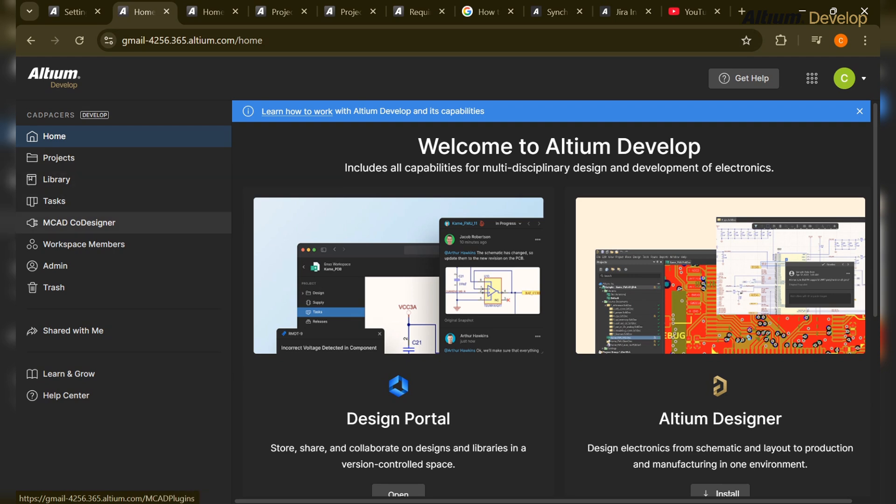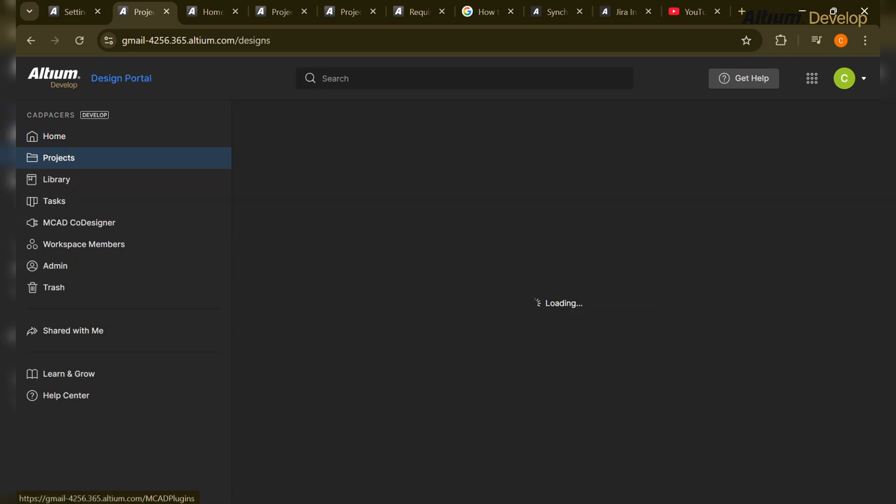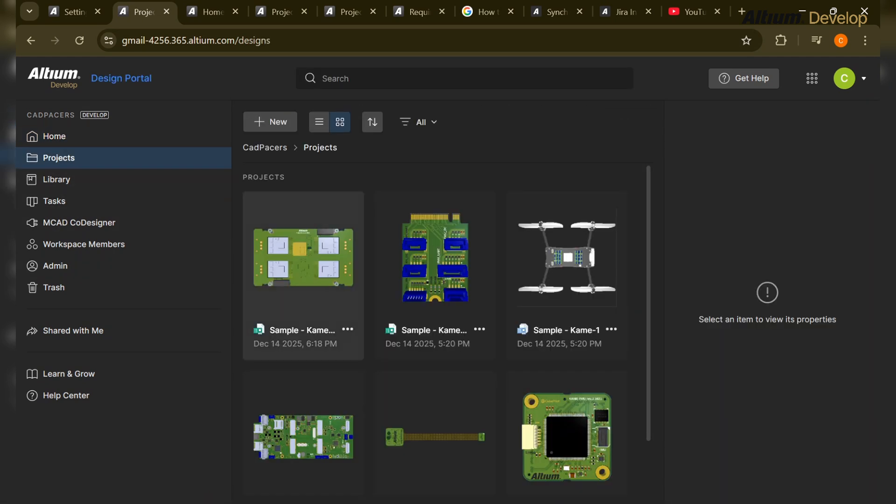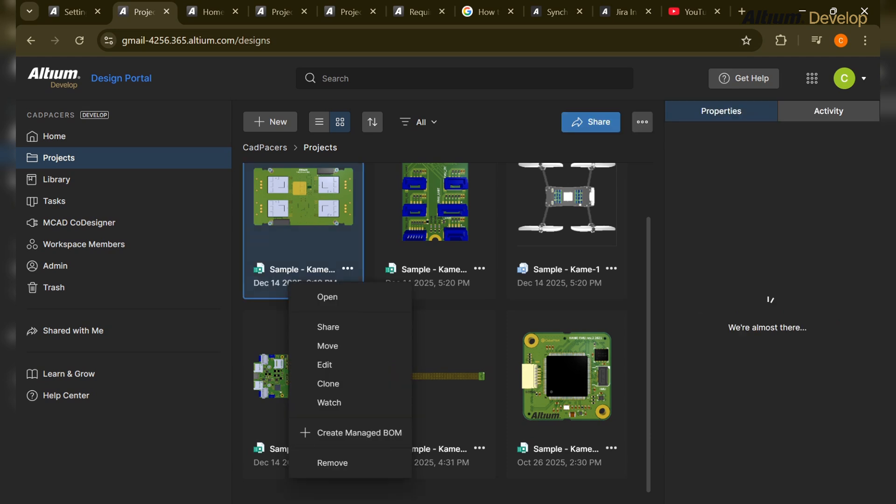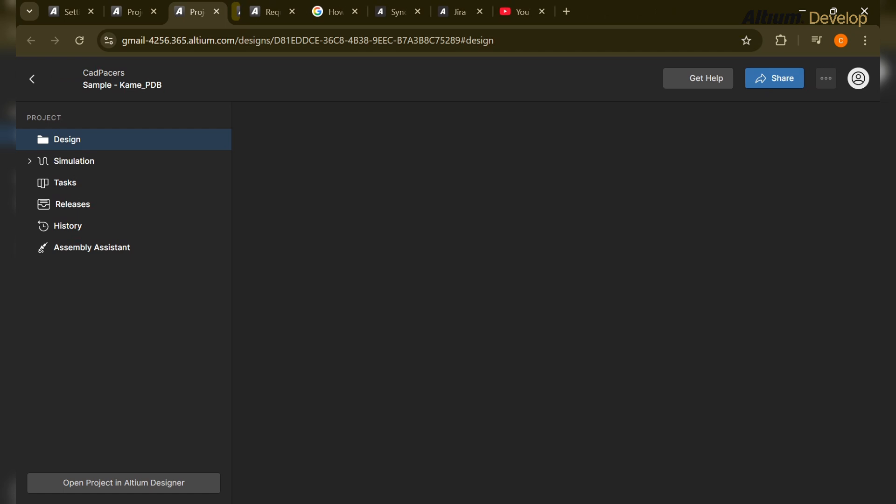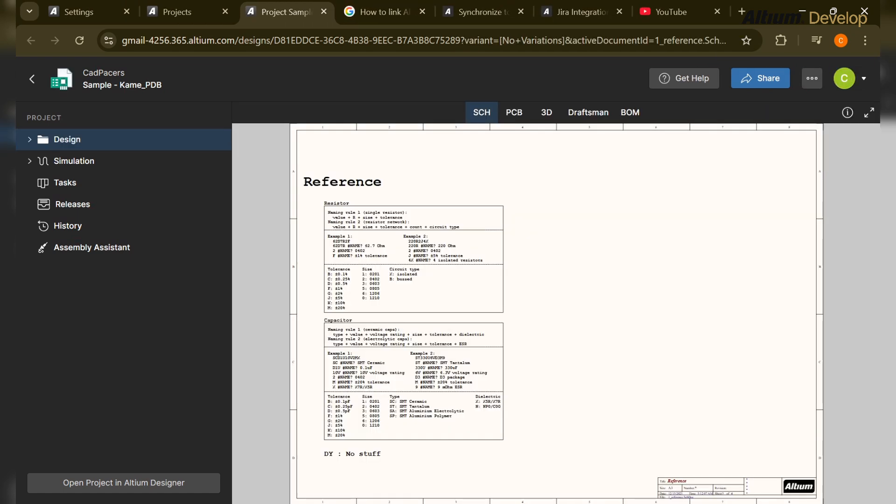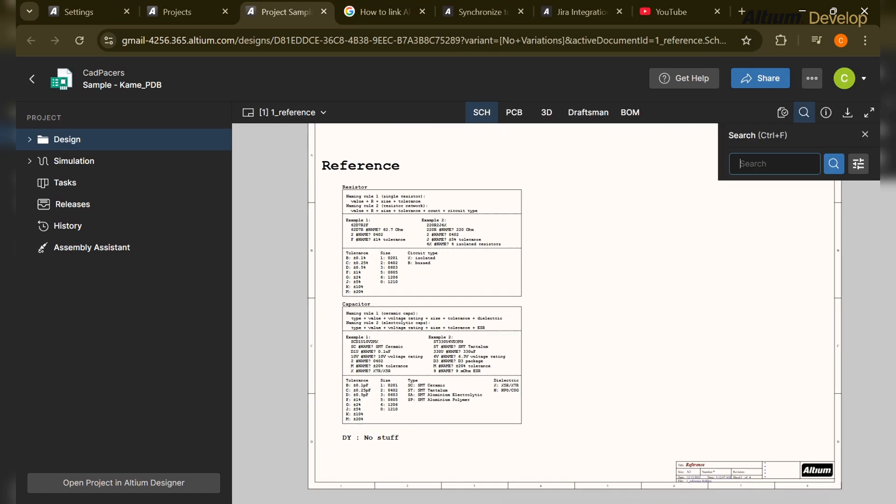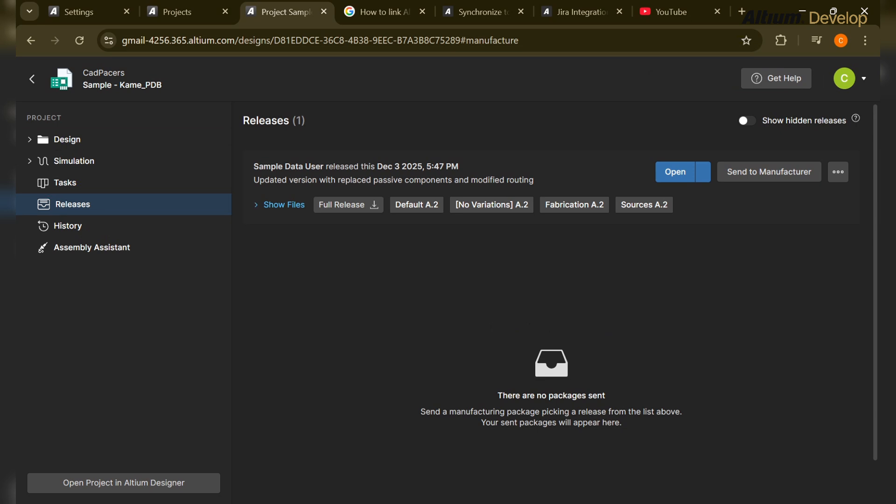That's a few tasks which the system engineer is more concerned about. And if we talk about the manufacturing engineer, they are more concerned about the BOM, the releases, assembly assistant. And this releases option - you will see if it has all the required files for the manufacturing.